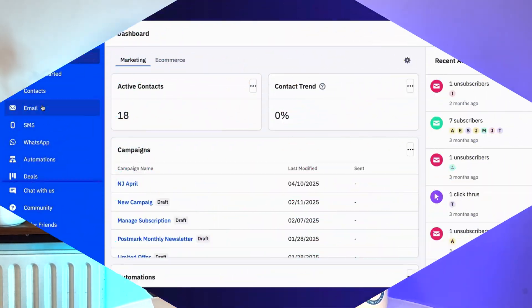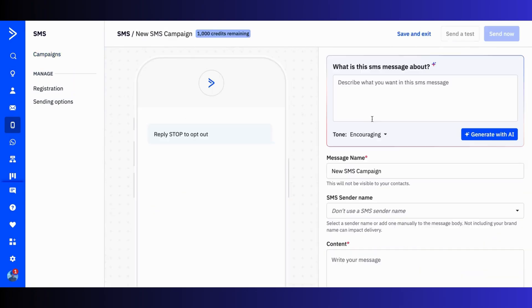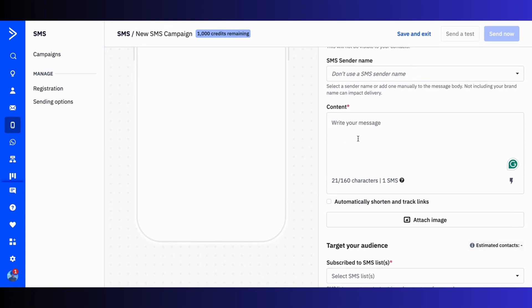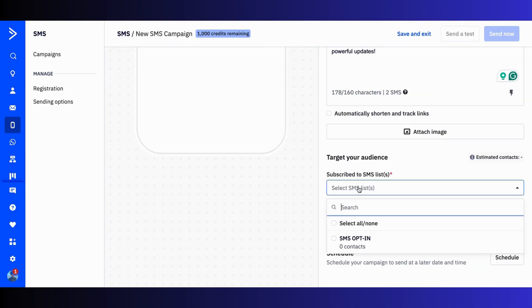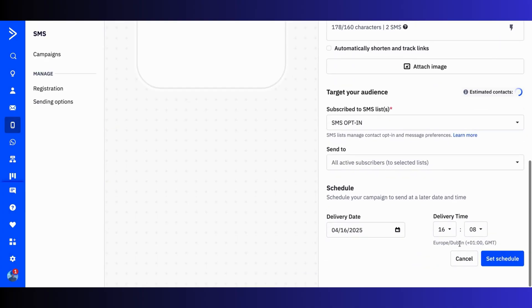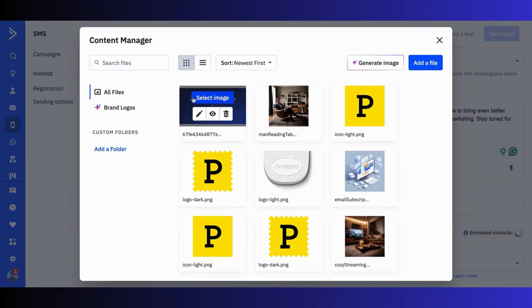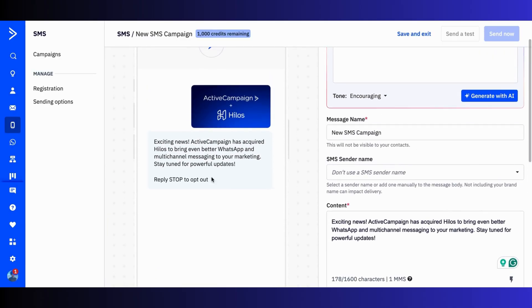To send a broadcast SMS, simply navigate to the SMS tab, click to create a campaign, enter your content, give it a name, select the list, and choose to send now or schedule for later. And for our US customers, you can even send an MMS message and add images for an even more engaging experience. Keep in mind that MMS is not supported in the UK yet.